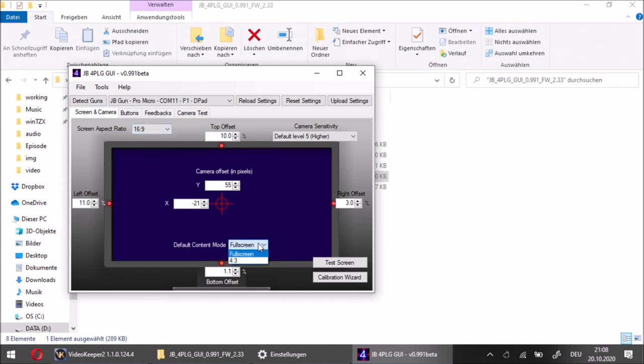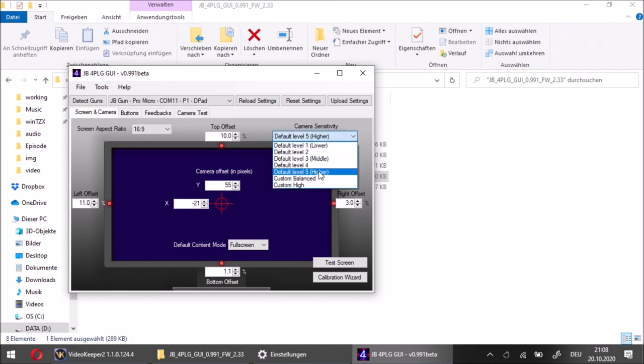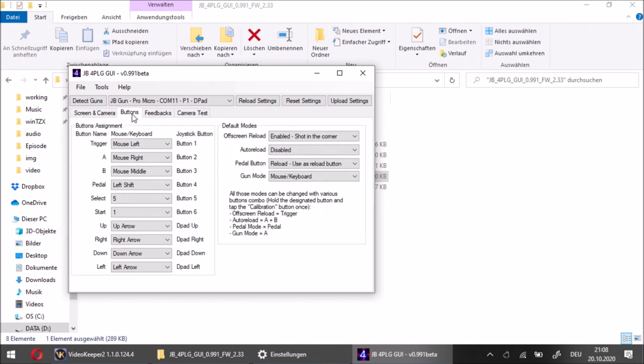To me, the star of the show is the perfect accuracy that can be had with the JB4 PLG, and that's why I built a unit myself. There are a lot of other features though that make this system stand out from other PC light gun products. The latency is extremely low - it lays around 4 milliseconds.